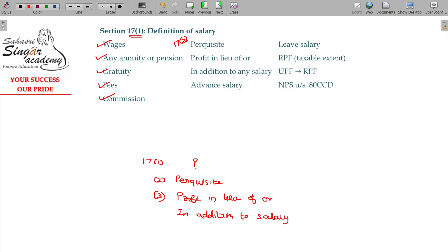Profit in lieu of or in addition to salary under Section 17 Class 3 is also salary. And if you have leave, you can get leave salary.